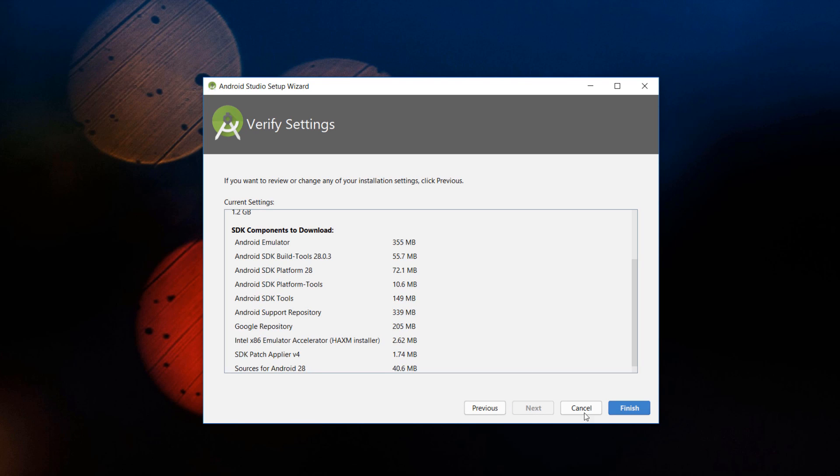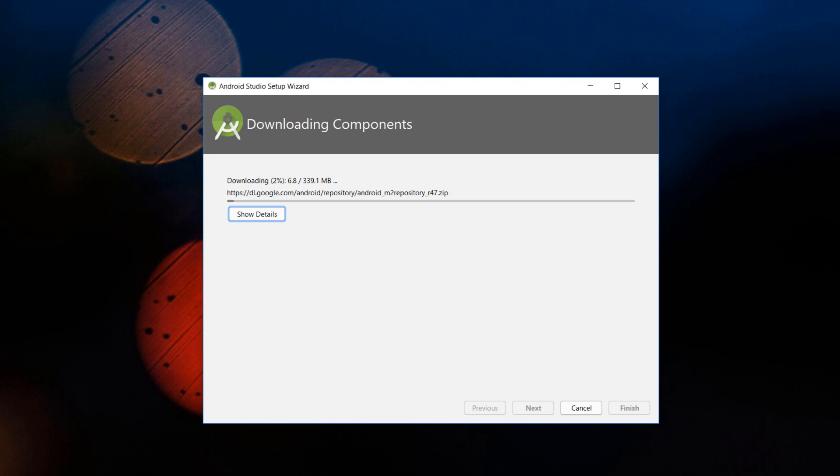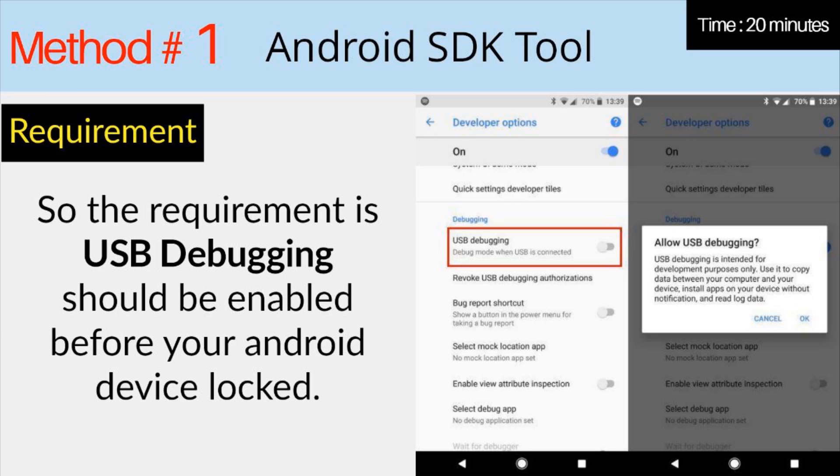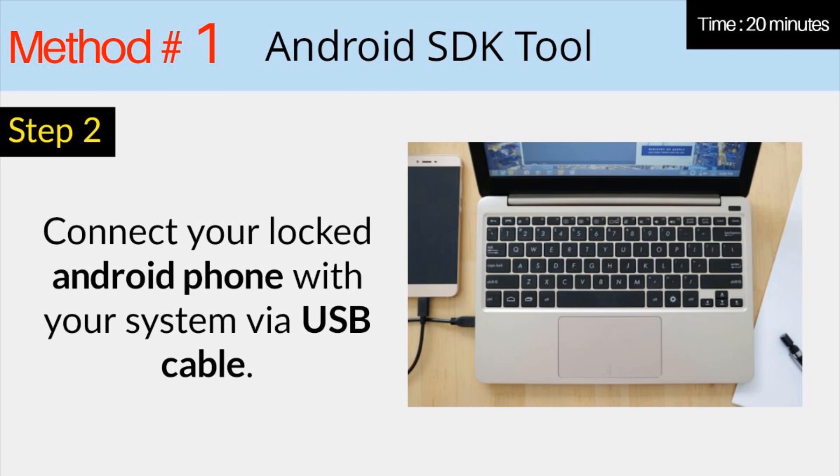The requirement is USB debugging should be enabled before your Android device lock. Connect your locked Android phone with your system via USB cable.